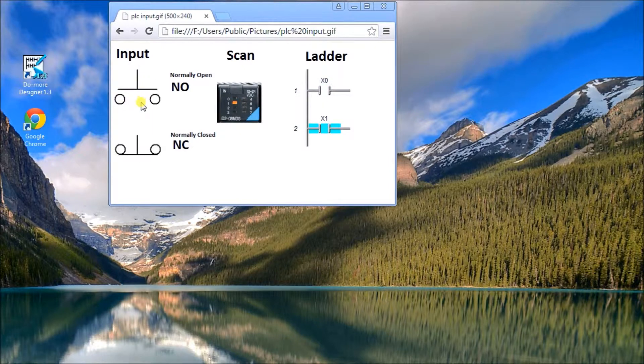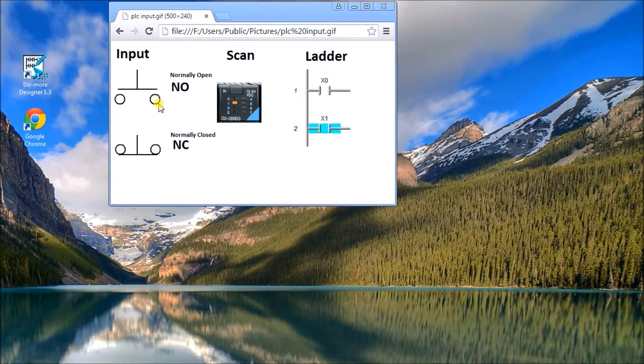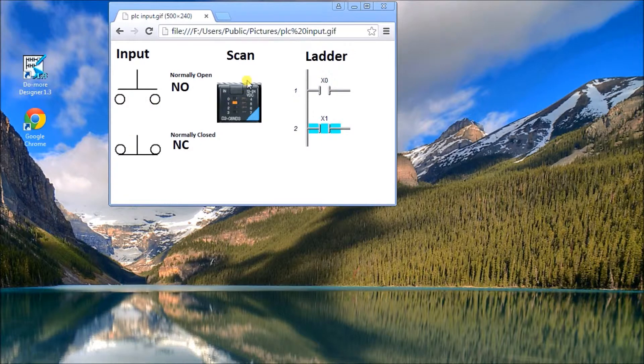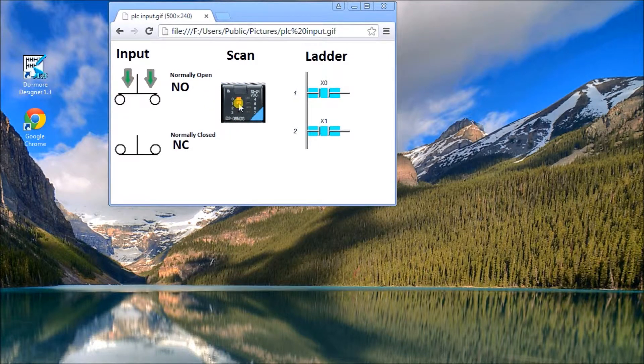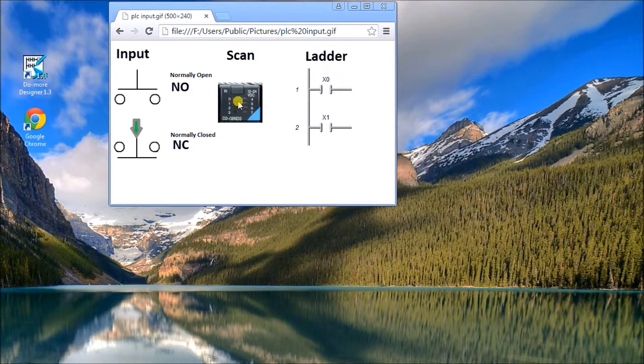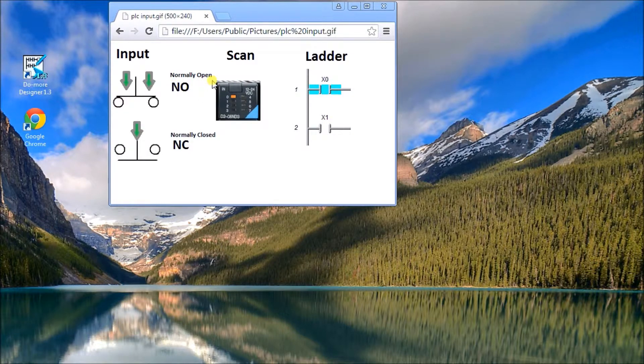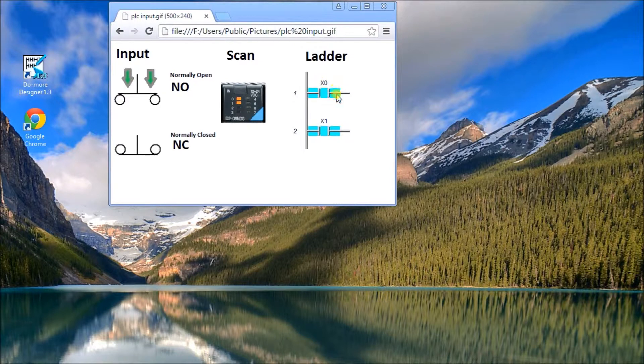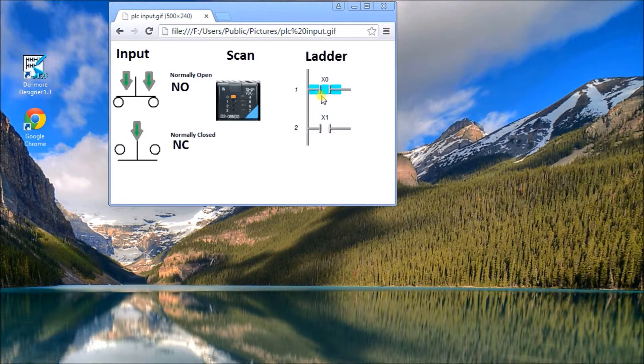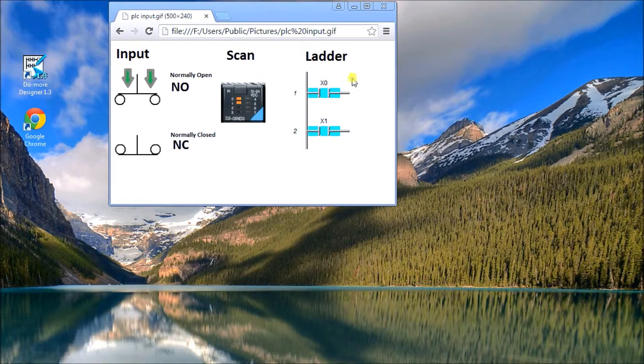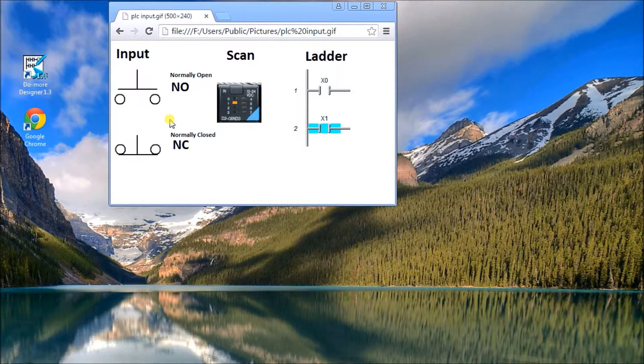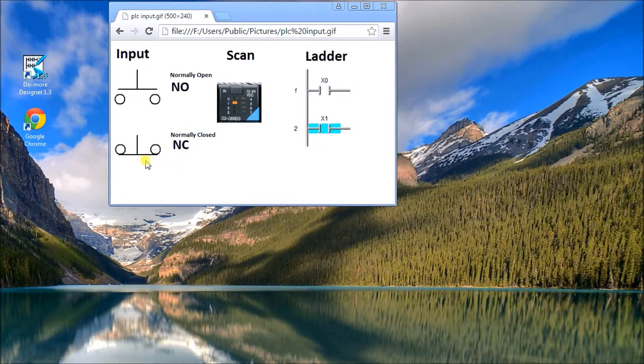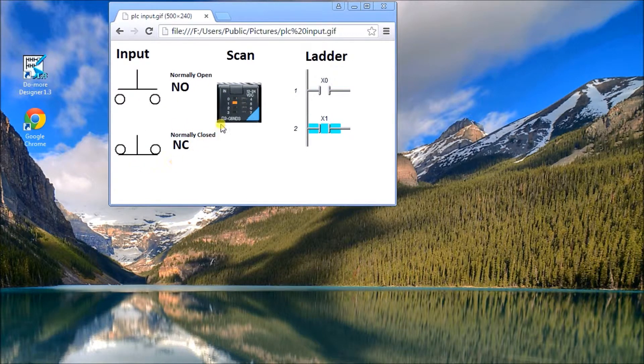So on the PLC input card you'll actually see the light turn on as that is being pushed, and then subsequently in the ladder logic on the normally open contact or examine on contact, when the normally open is pushed that light turns on.